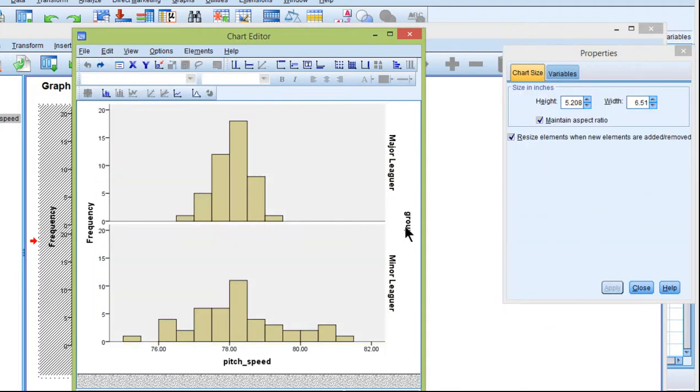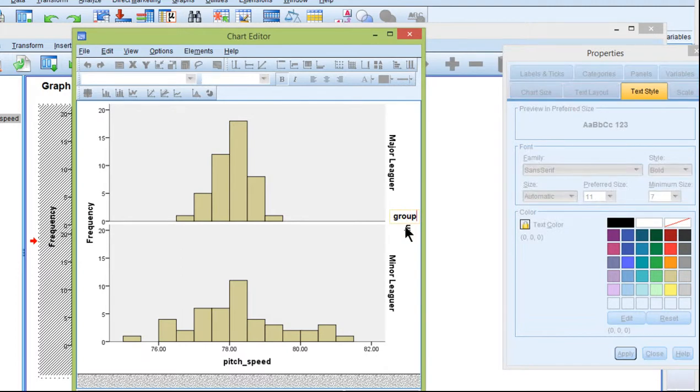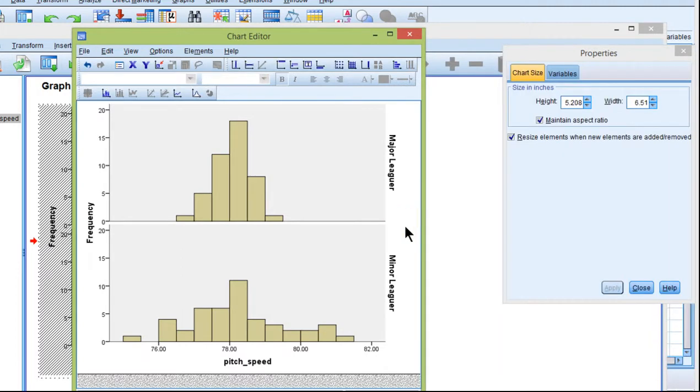I got rid of this grouping variable. I didn't think that was necessary, so you just click on it once, and then you click on it again, and then you can delete.